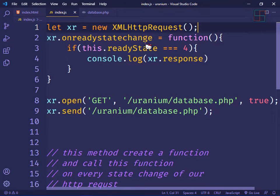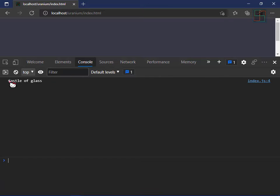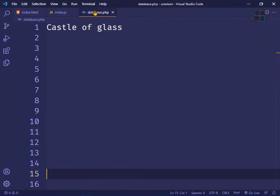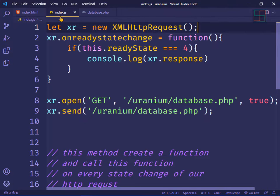Save the file and refresh. Look here — this file only has our message 'Castle of Glass' and this is printing here in the console.